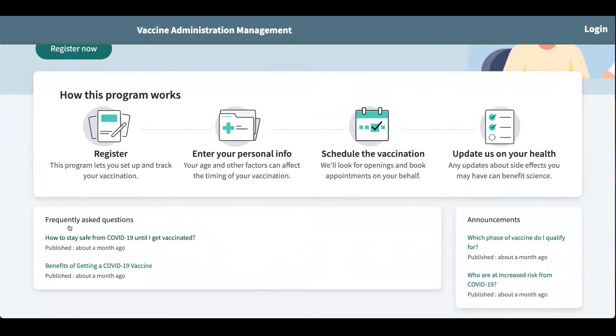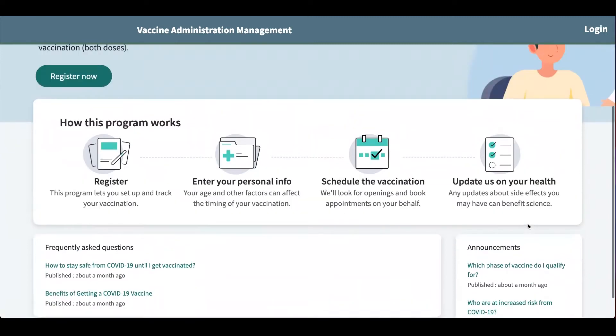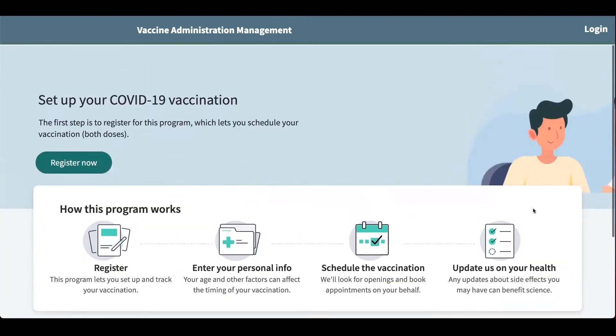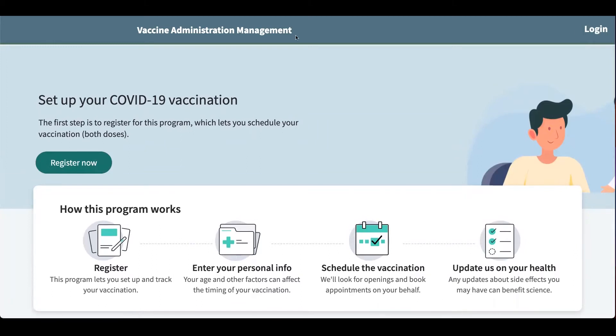Down here we have frequently asked questions and announcements. If you already have an account you can log in here, but I'm going to register.